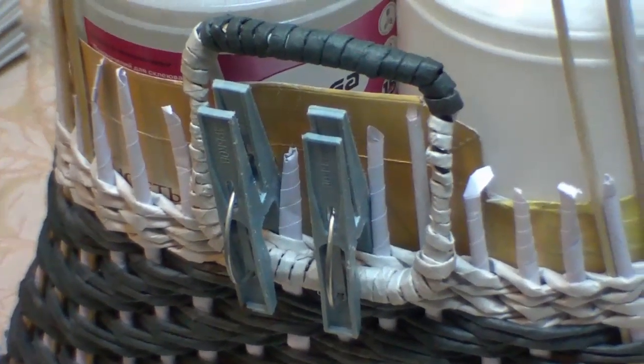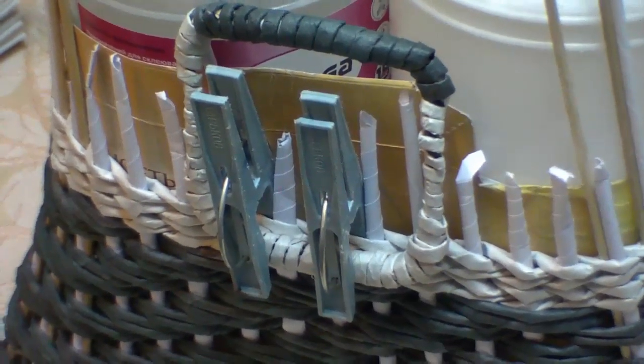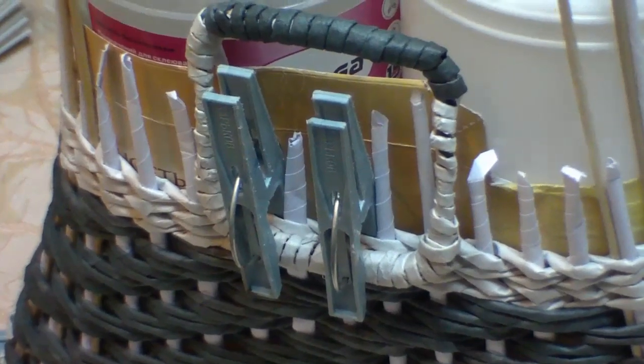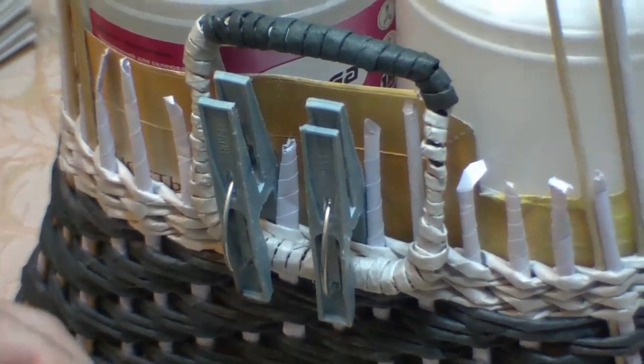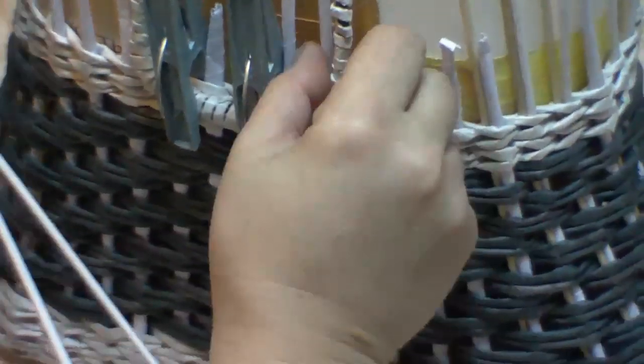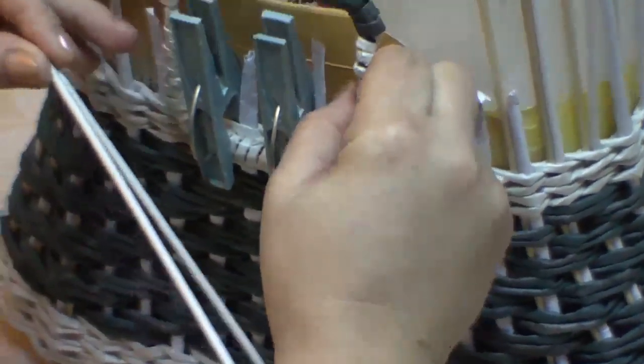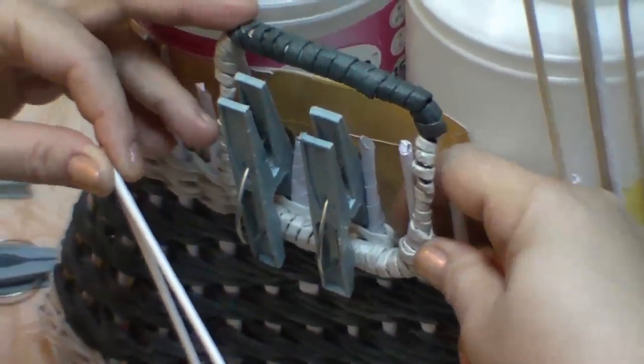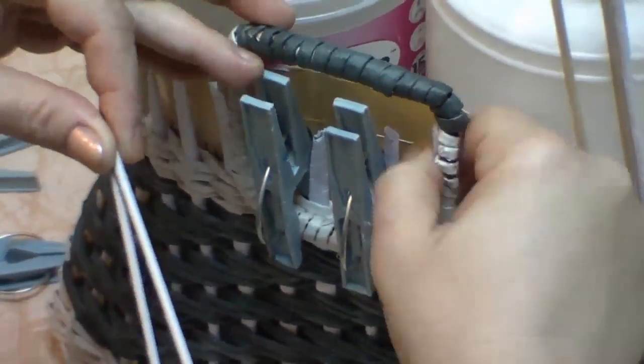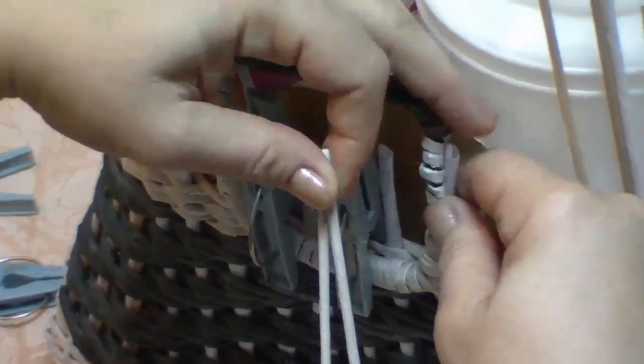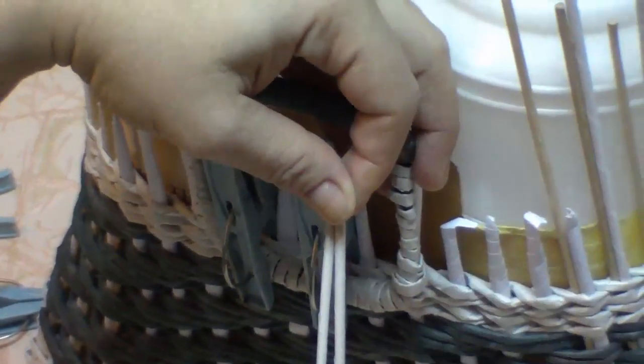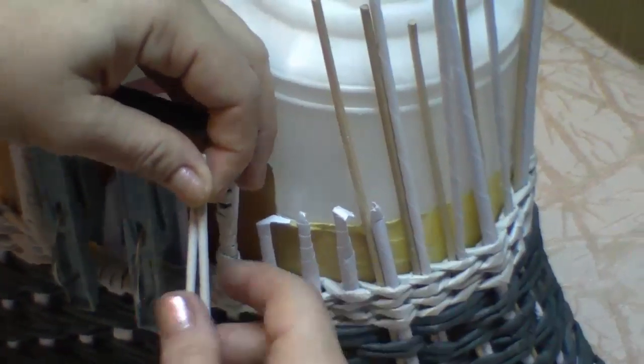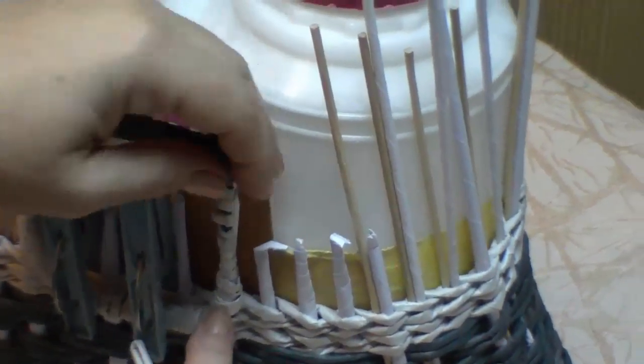Grabbing a tube together with a holder. And weave at first one part of a bag. And then the second one.